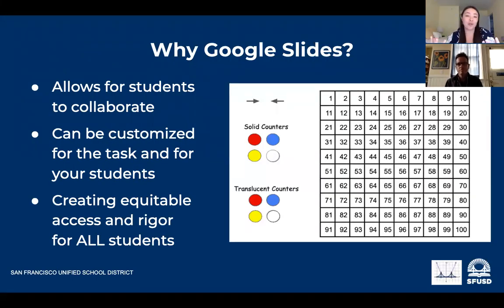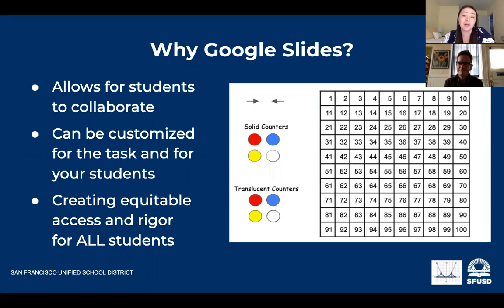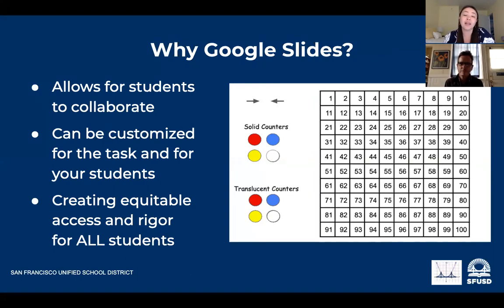So the whole focus of our presentation is how we think Google Slide manipulatives are actually the best way to go. Manipulatives via Google Slides allow for students to collaborate together, creating that access and rigor. It's going to allow students to discuss together and sense-make together the way they would in our physical classrooms. We also think Google Slides are great because they can be customized for the specific task or for your specific set of students.